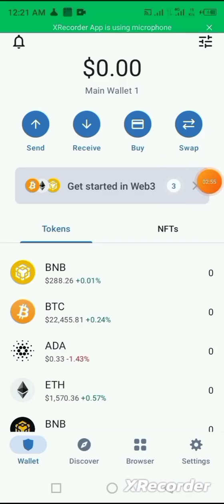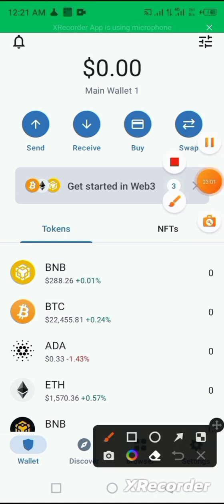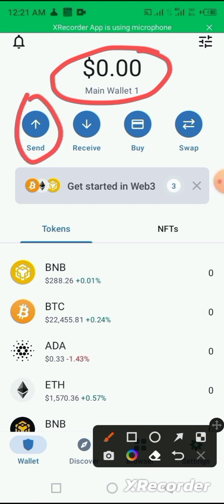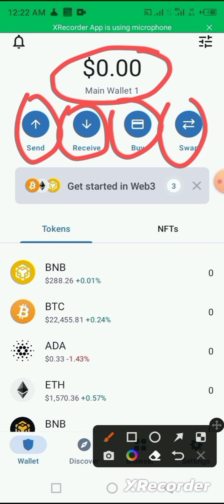Once the account is created, it opens up for you and it shows you your balance. This is where you see the balance, whatever money you have in your account. And on the home page you see send, you see receive, you see buy, and you see swap.